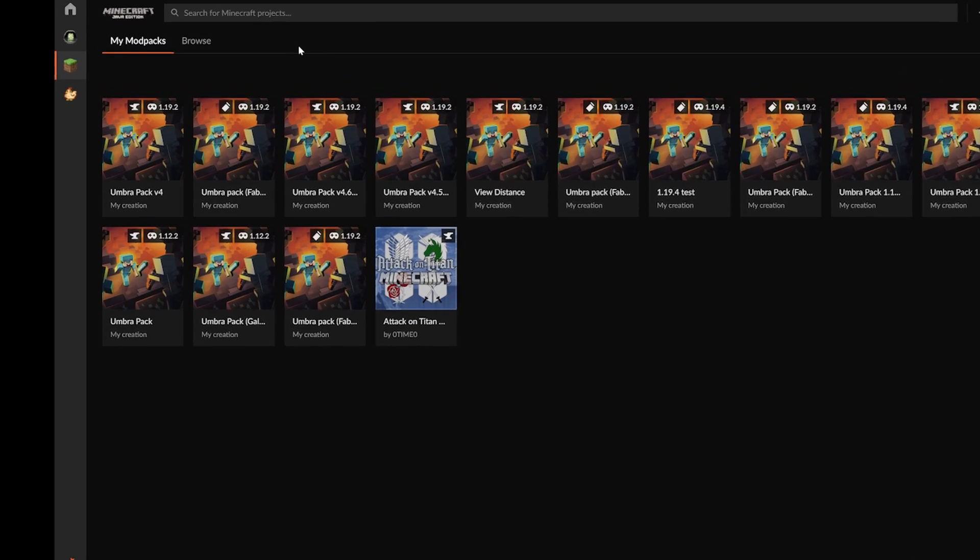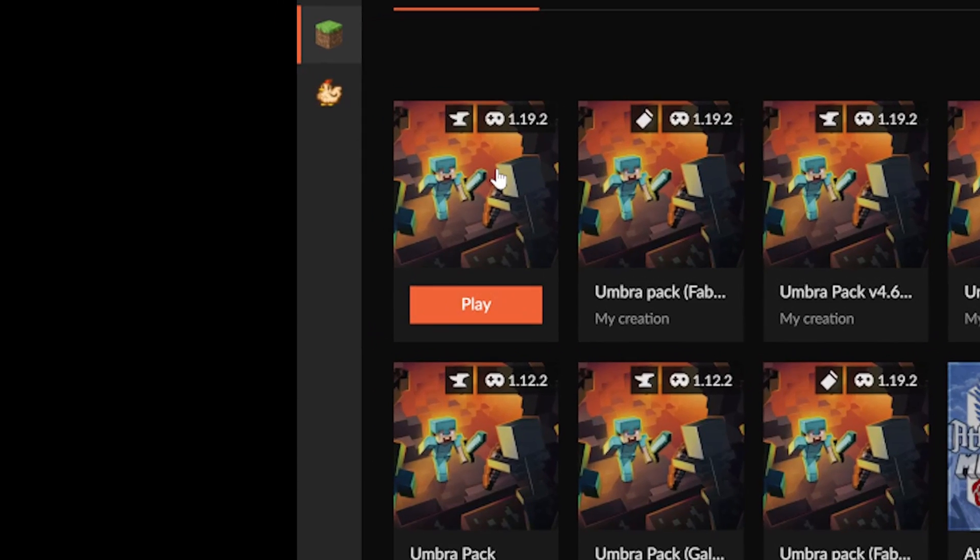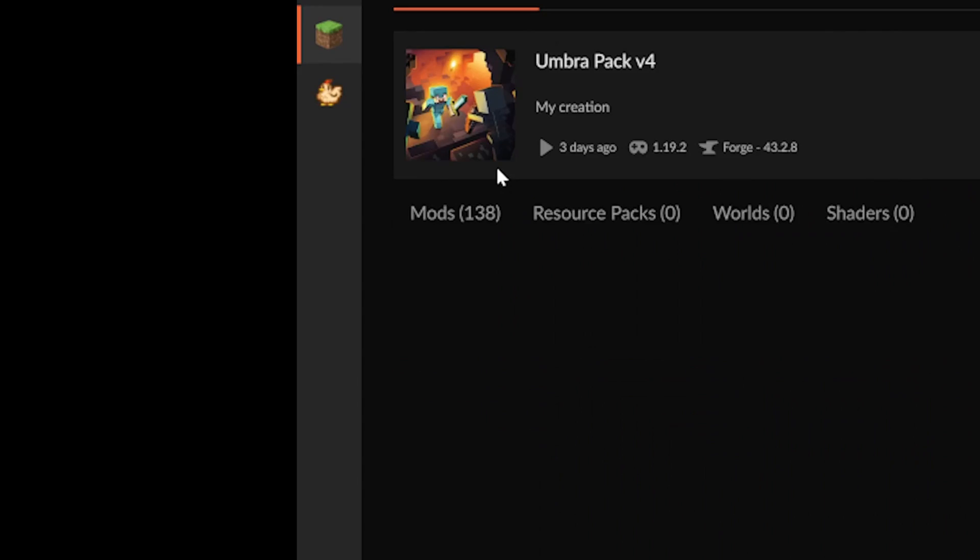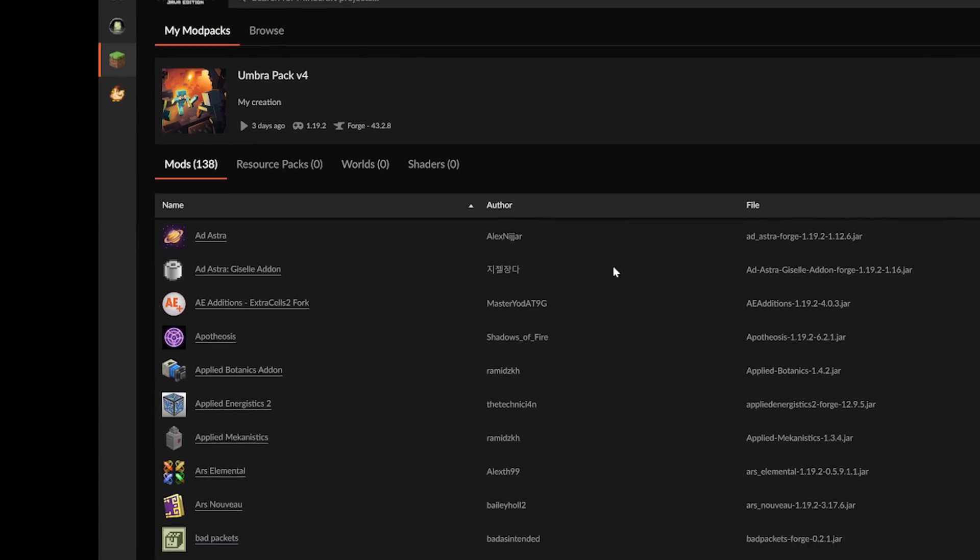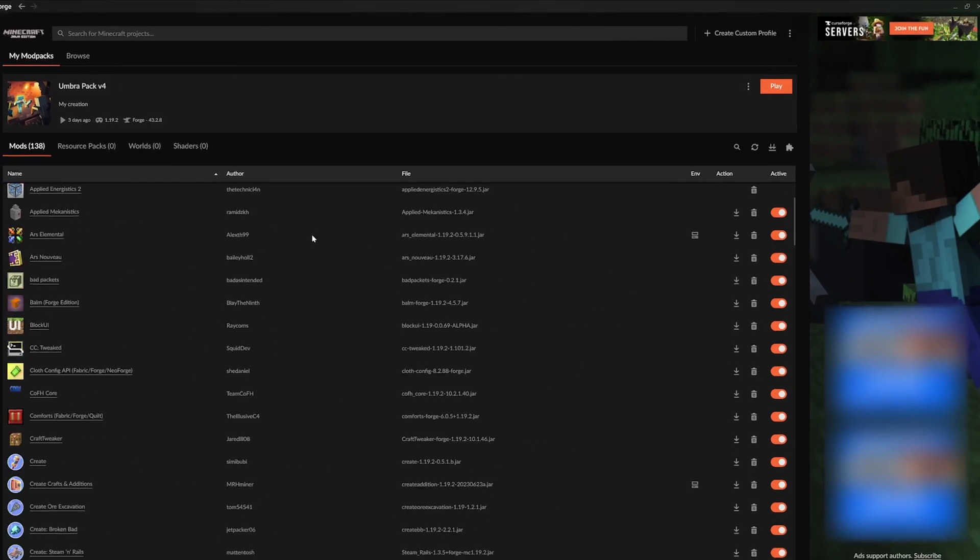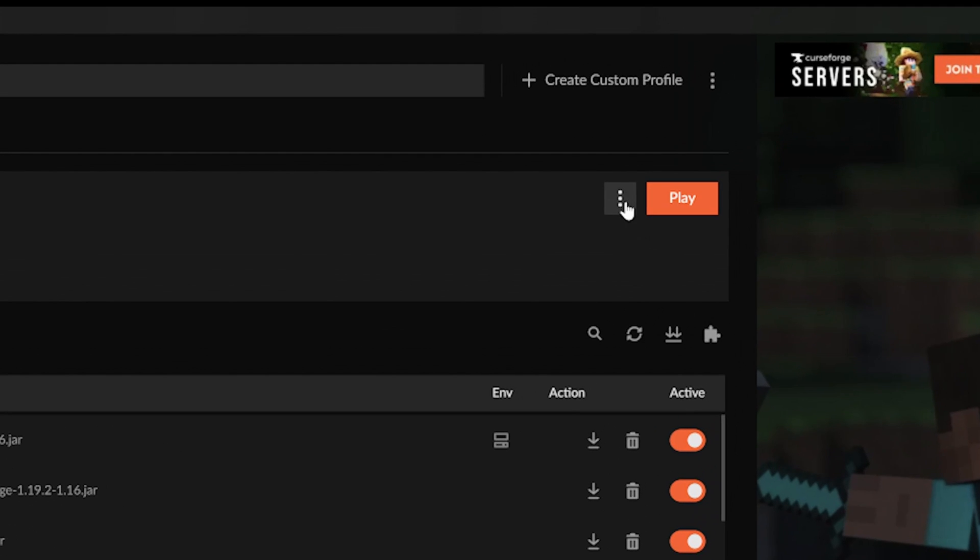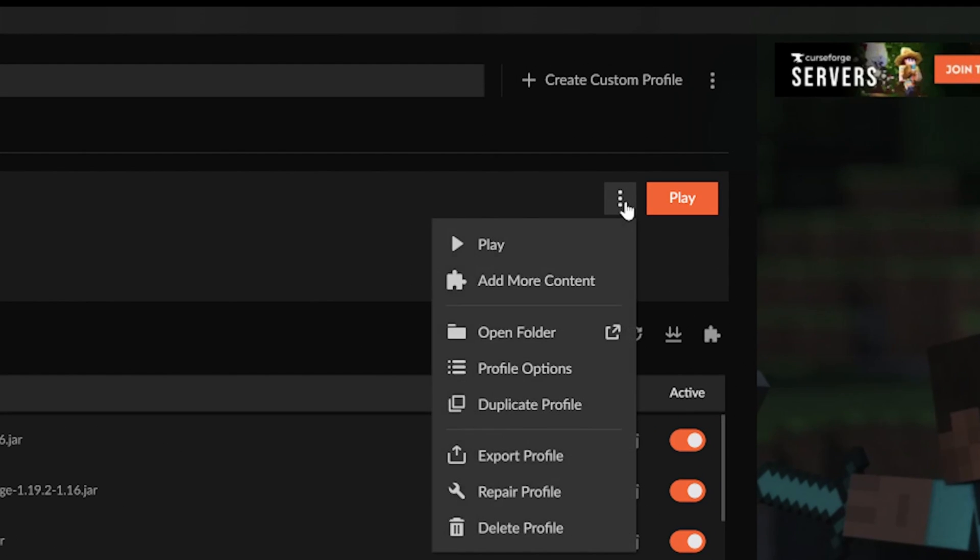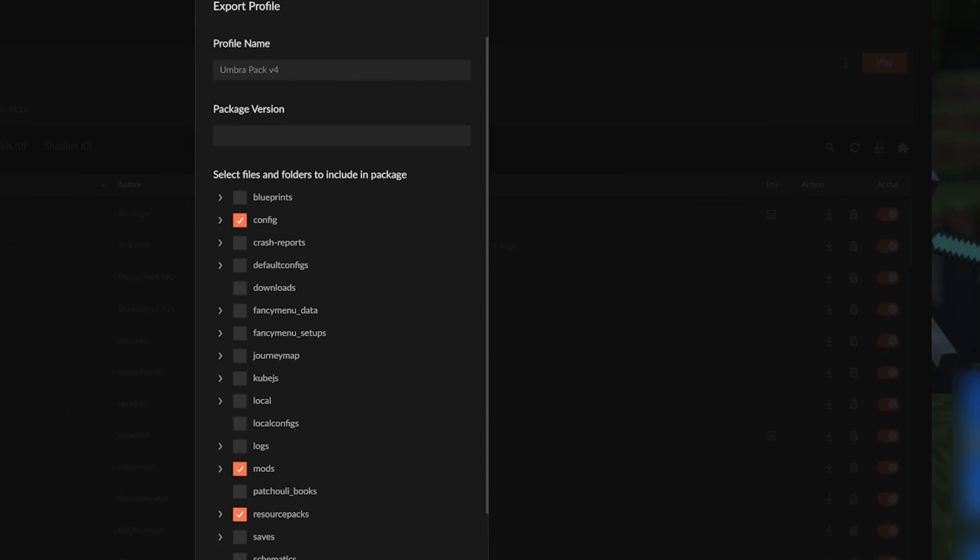First, you want to open your pack's curse home page by clicking on the image. This will take you to a list of all of the mods in the pack. In the top right, you'll click on the three dots next to the play button, and then hit export profile near the bottom of the drop down menu.